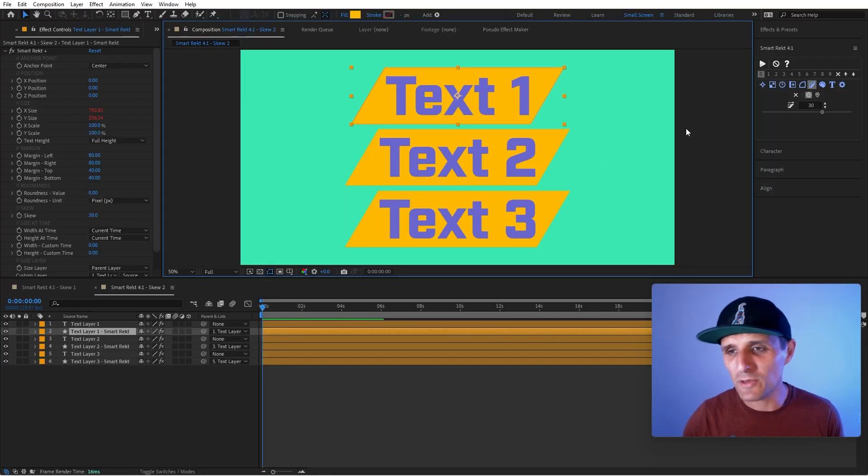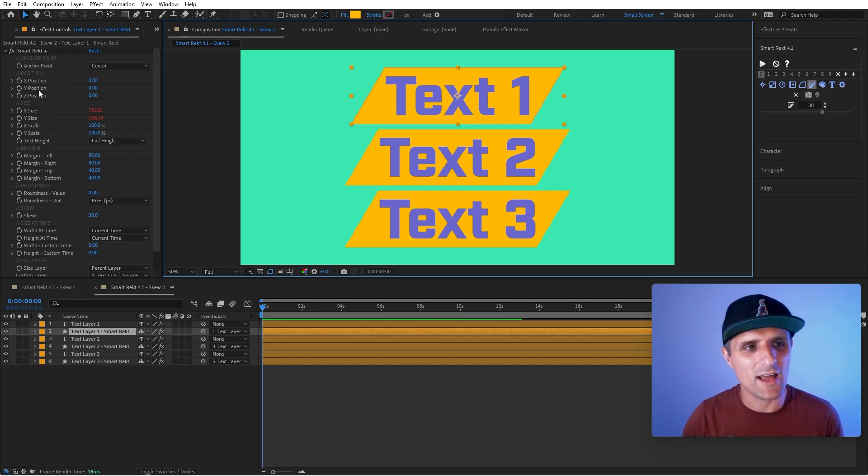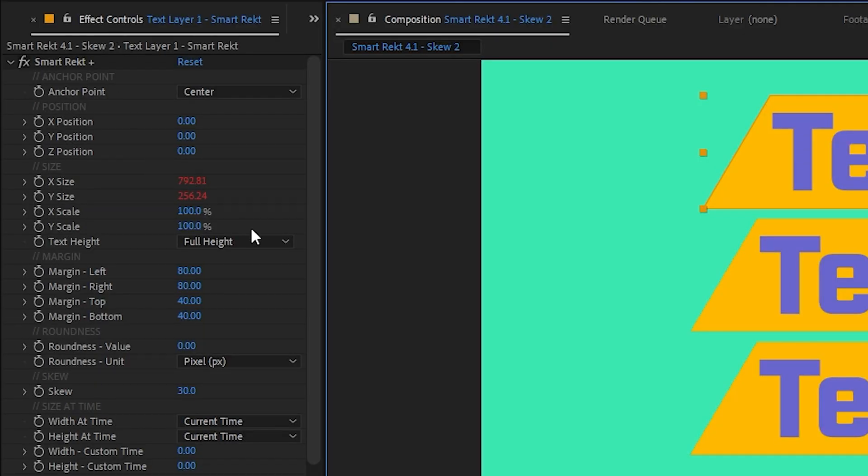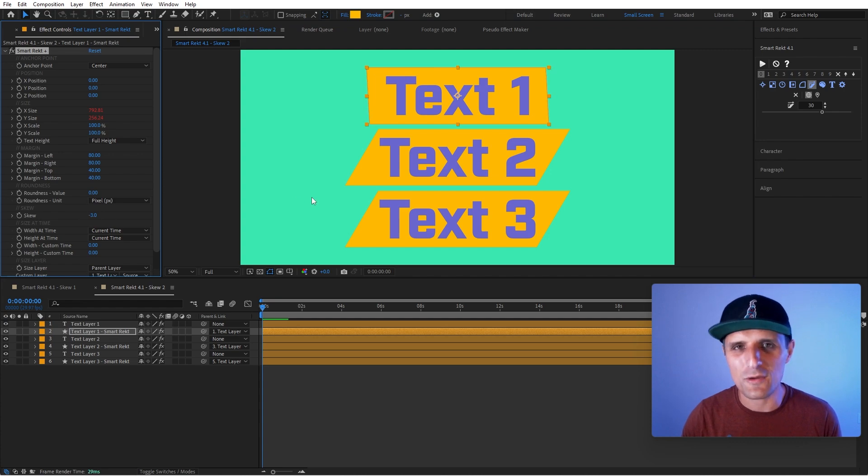Not only can we adjust it in here, we can also select the shape, navigate over to the pseudo effects. So now we have it in here as well. As you can see skew, you can adjust it in there. You can animate it, do whatever you want.